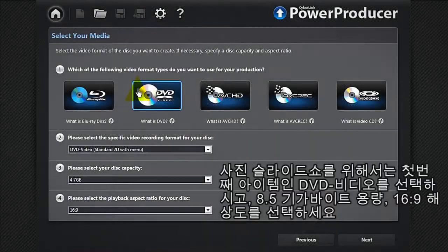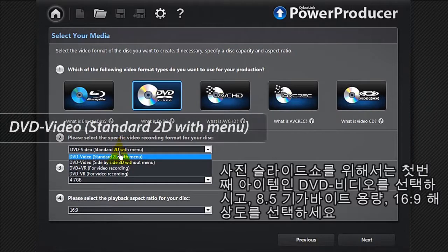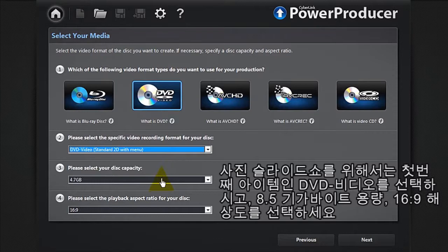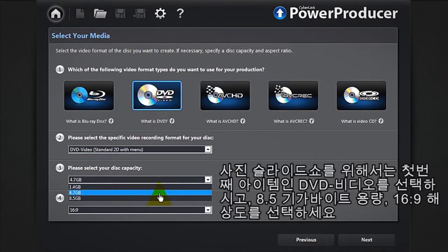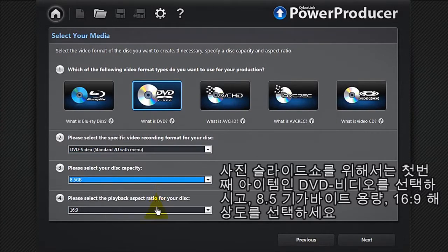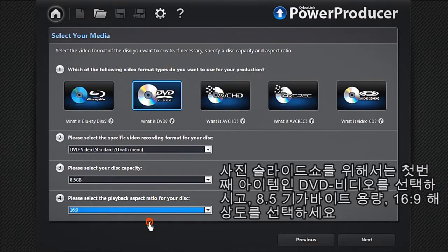For a photo slideshow, simply select the first item, DVD video, then a capacity up to 8.5GB, and the best resolution, 16x9.